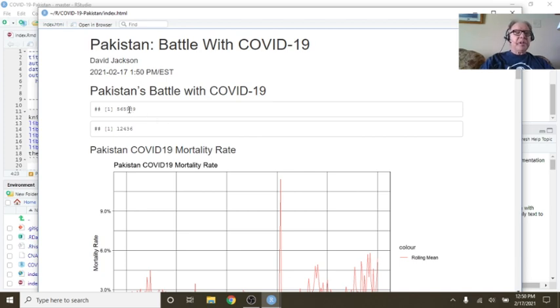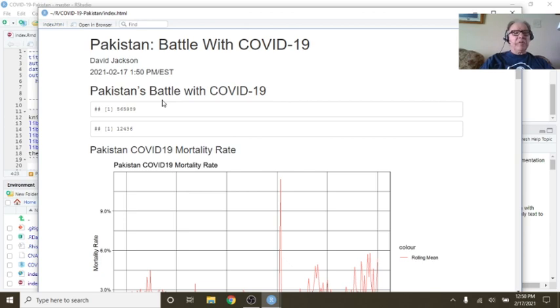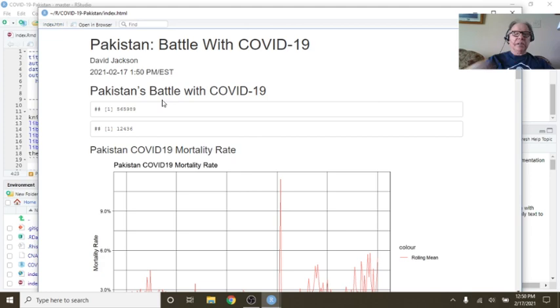Currently, Pakistan's reporting 565,000 and change in cases and 12,000 plus deaths.